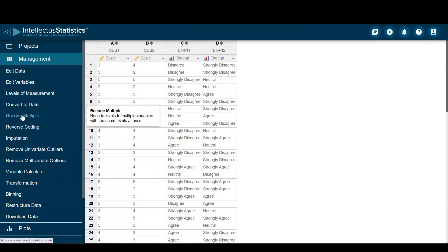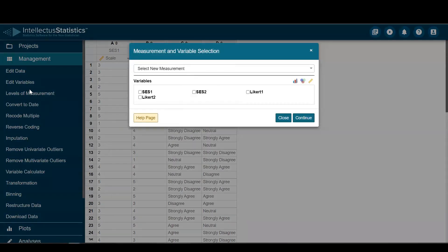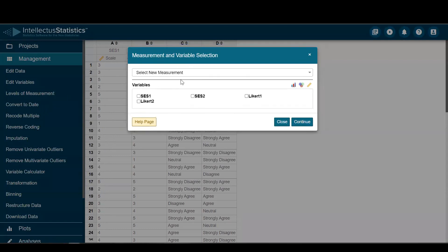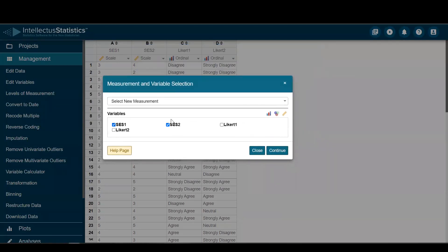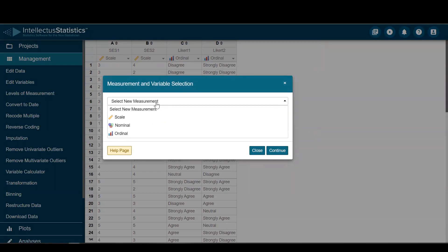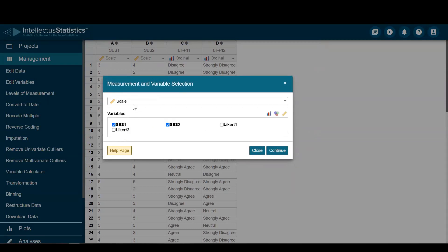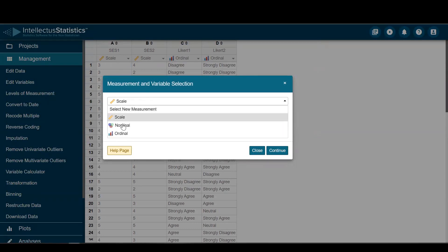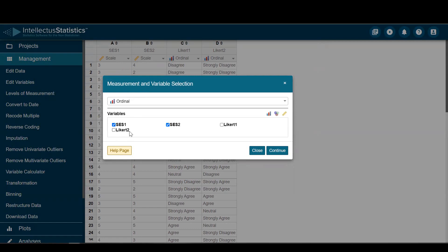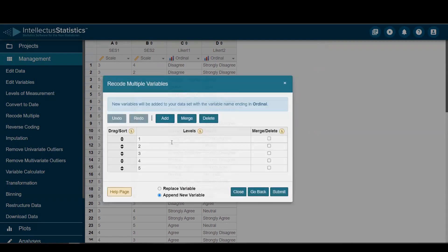To recode multiple, I'll just click 'Recode Multiple' under data management. I will select a new level of measurement for SES — changing that to ordinal. So SES1 and SES2 to ordinal, then hit continue. Here are the levels.